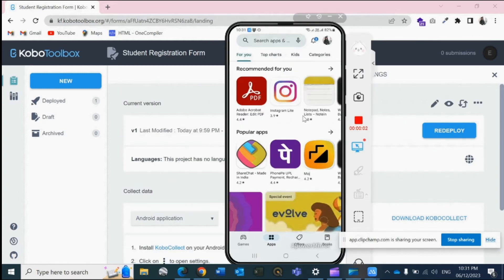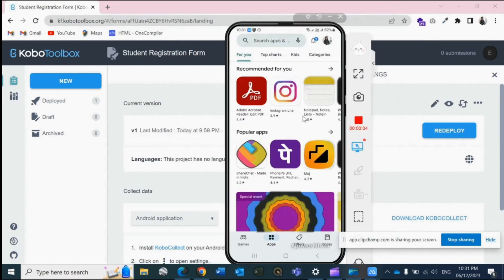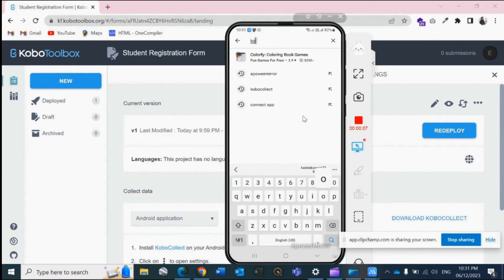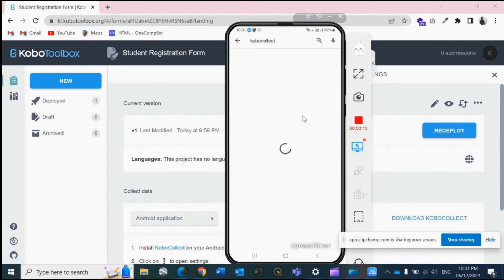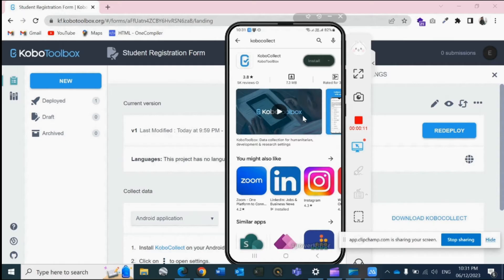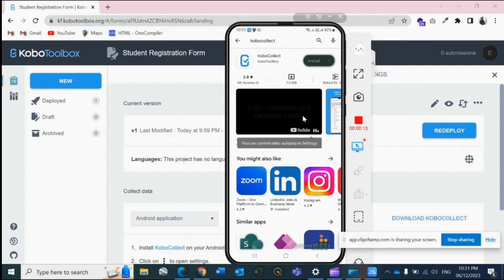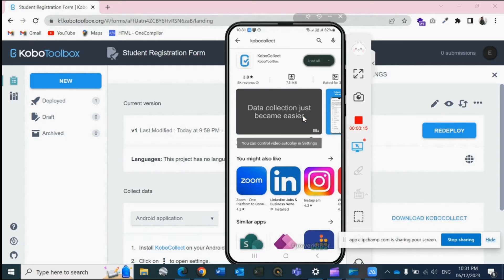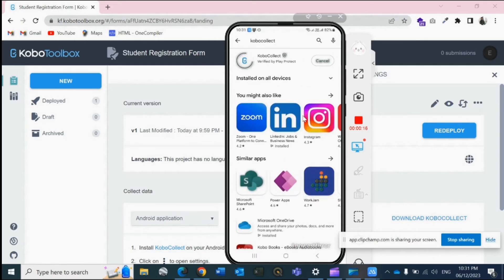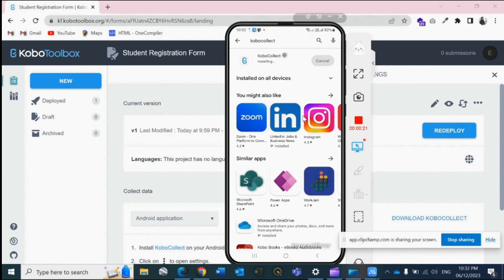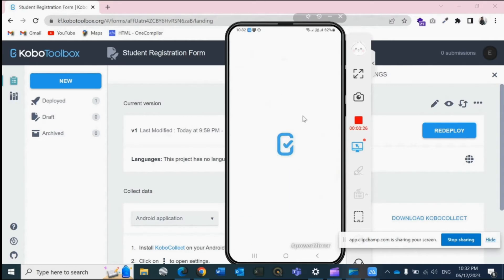For this, open your Play Store and type in KoboCollect. Here, KoboCollect. Okay, then this blue tick one is the one which we are going to install. Install this app. Okay, we have installed the app. Let's open this.